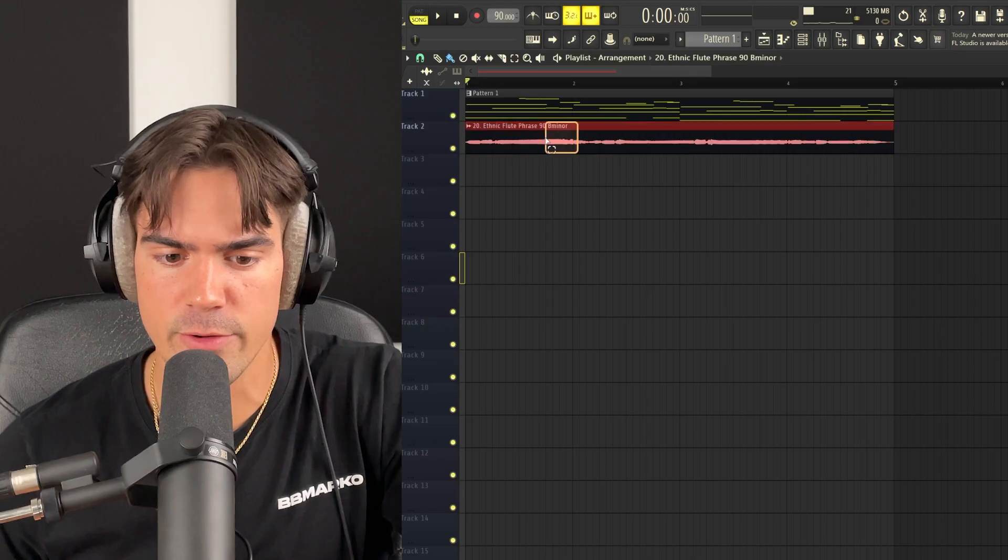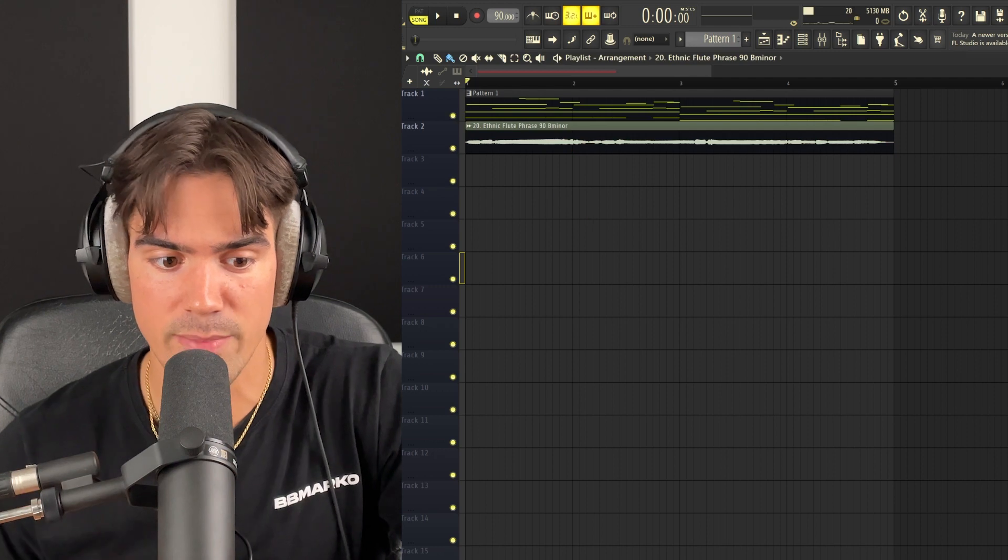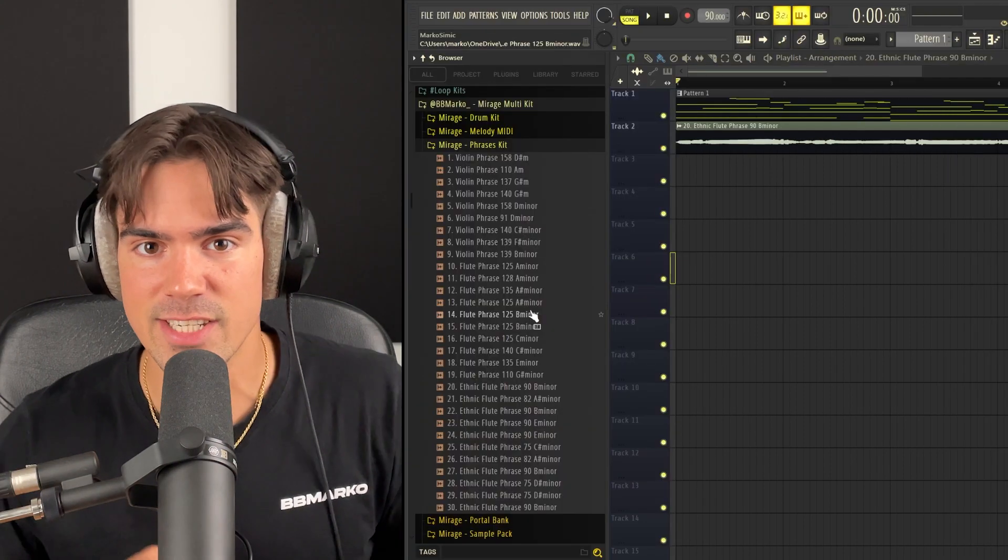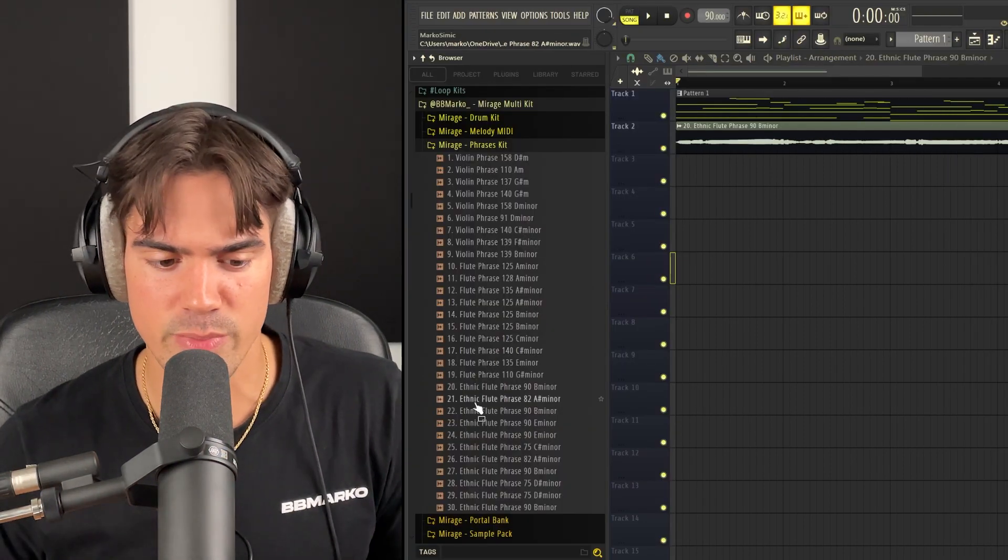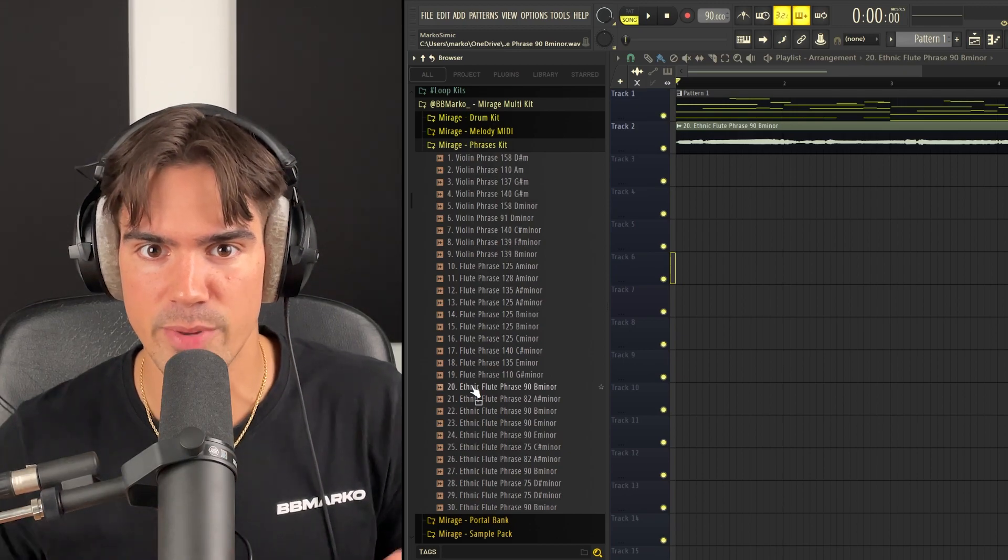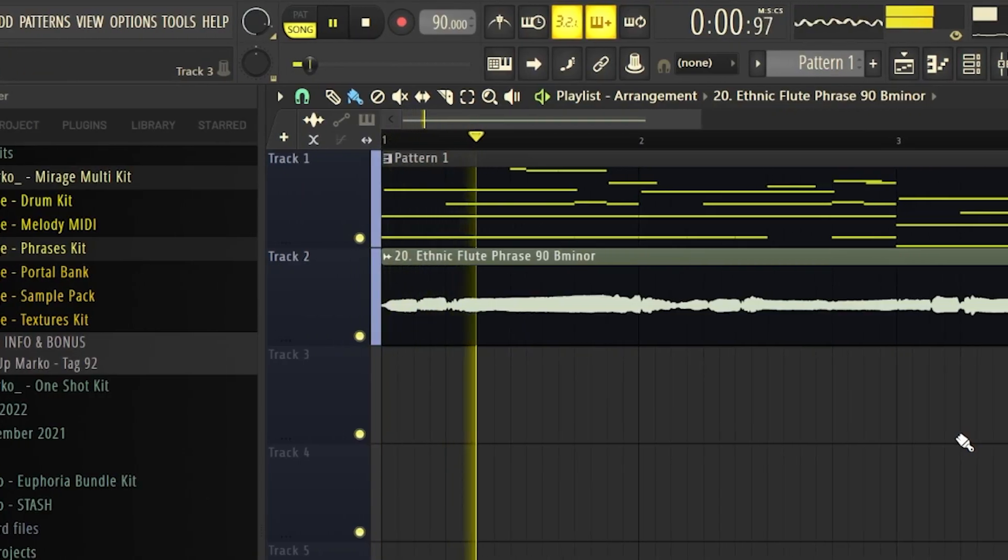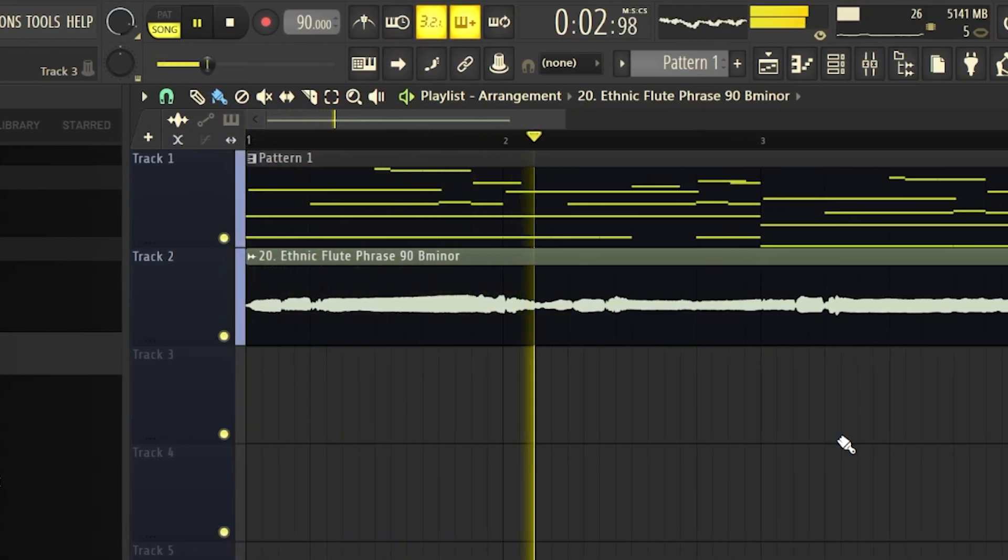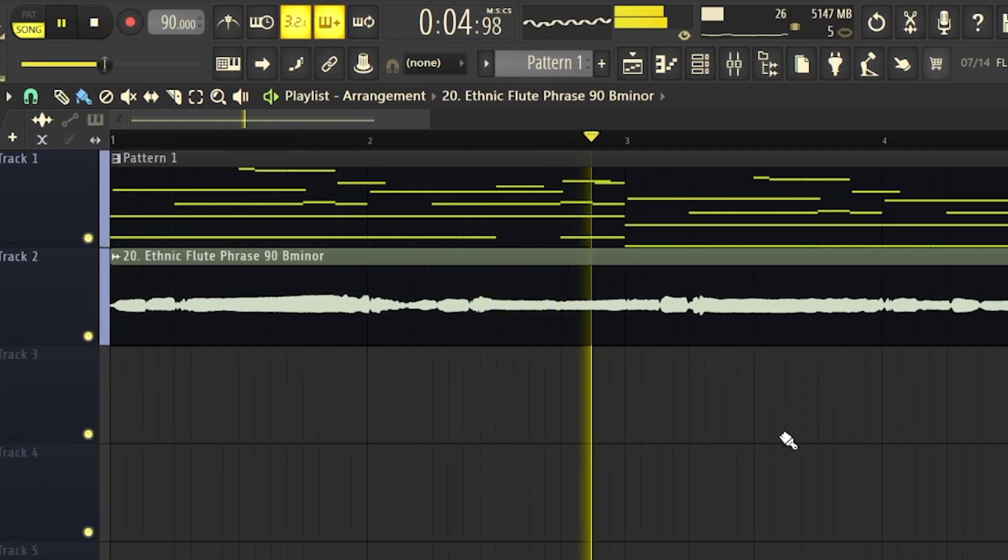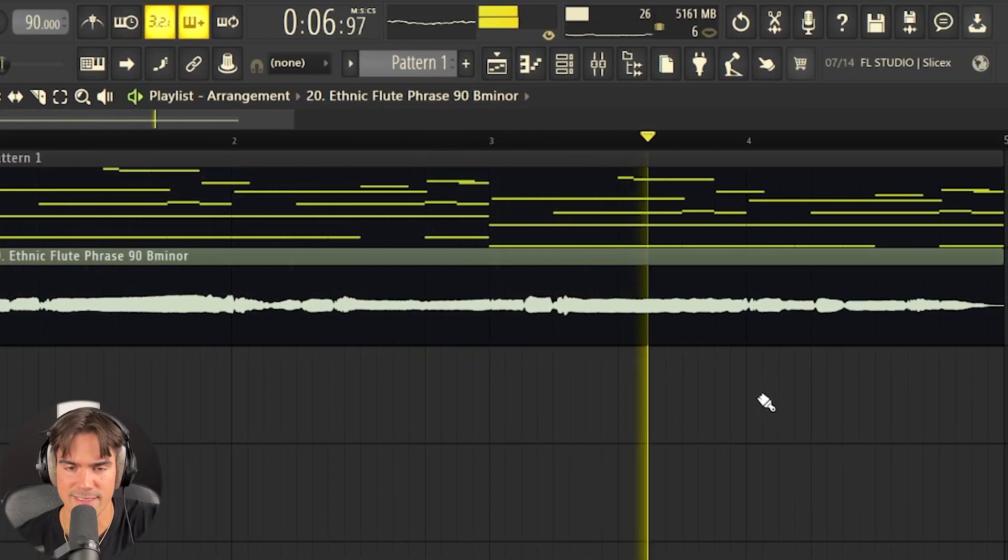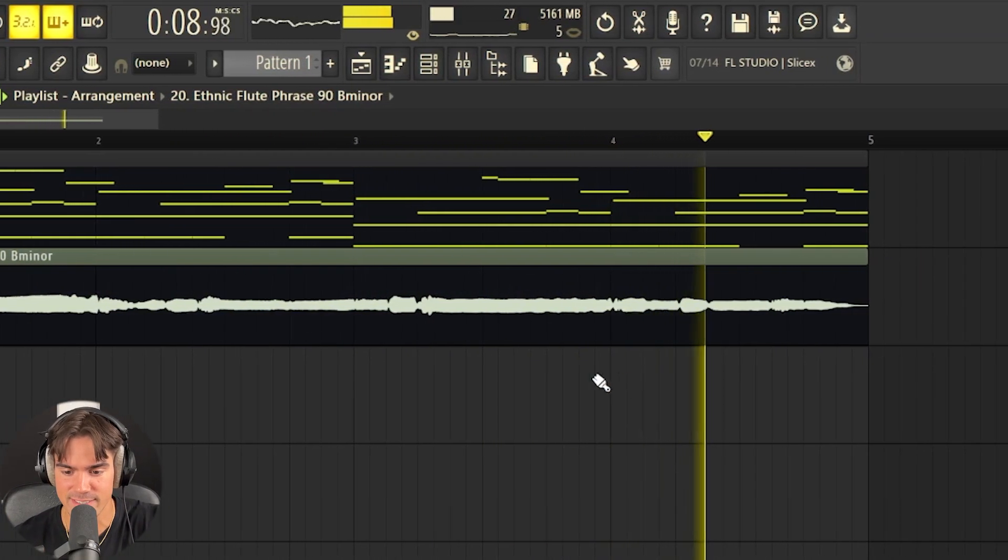Now this flute phrase is in 90 BPM, but the cool thing about all of these phrases is that they are actually all time-stretched. So no matter what phrase you pick, you can just drag them in. It's going to fit to your tempo. Yeah, so now we really have that ethnic sound to our sample.